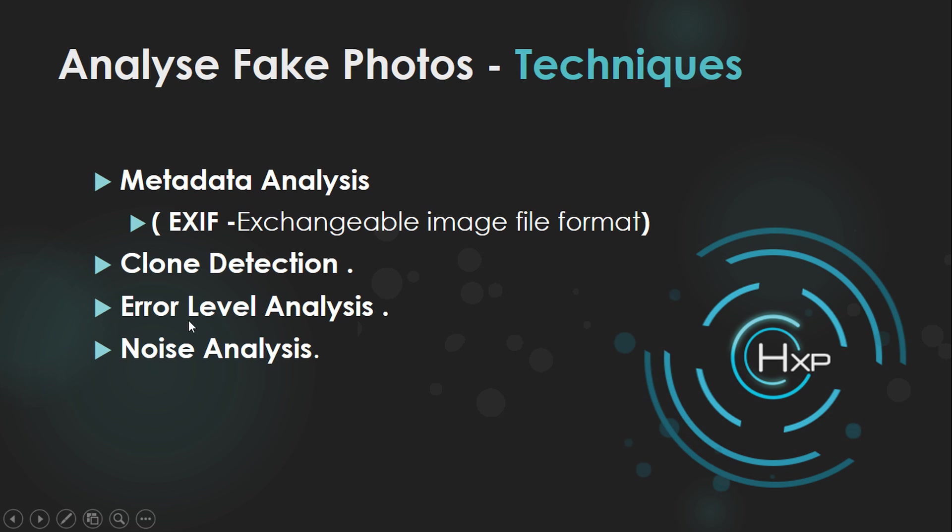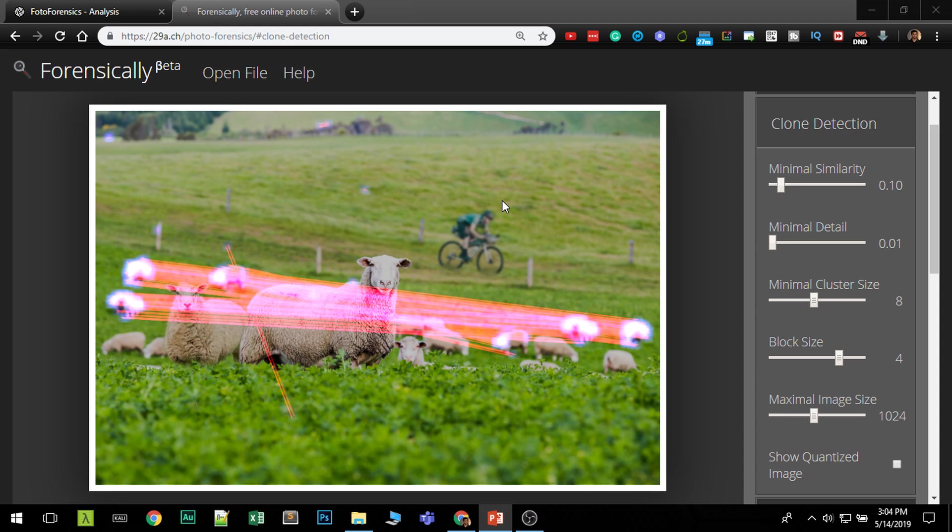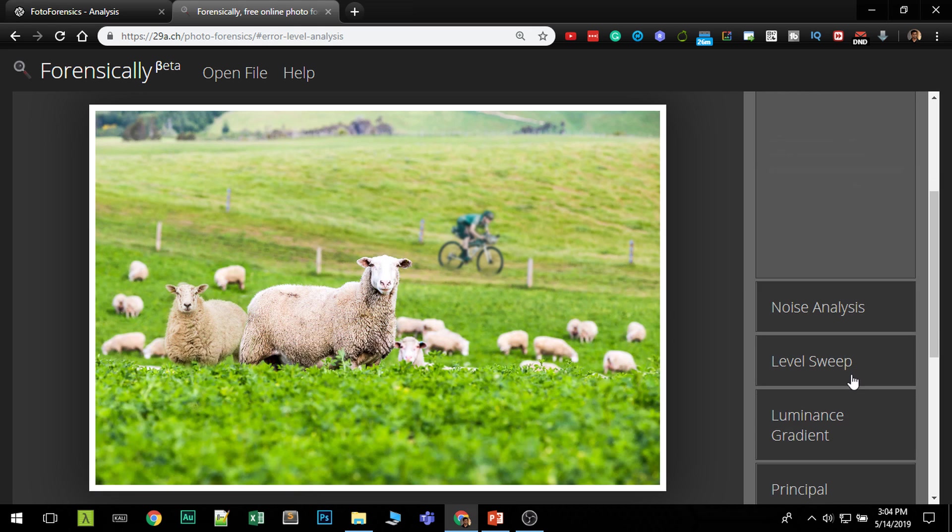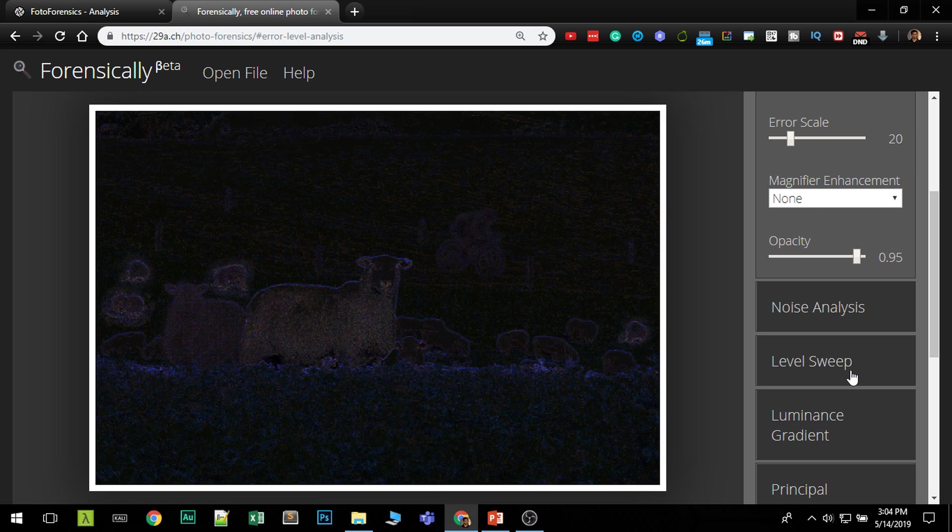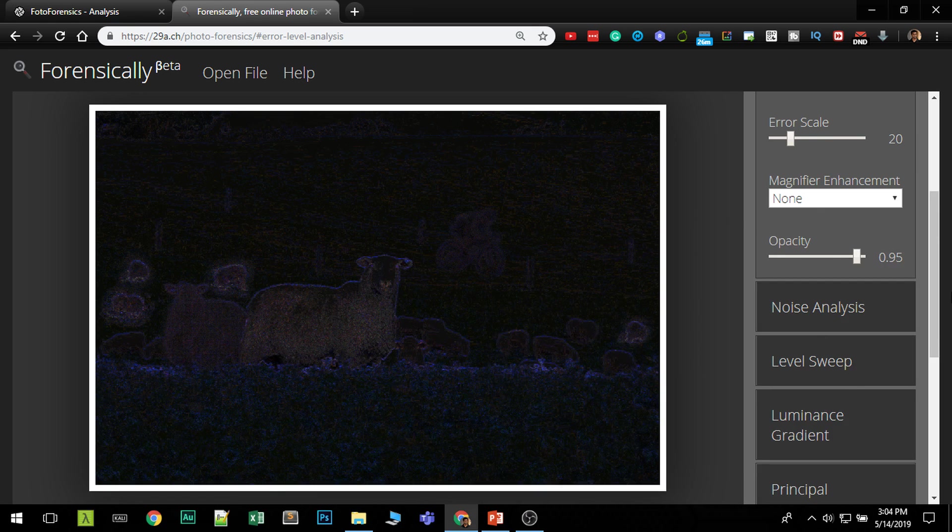And the third one is error level analysis. The error level analysis is each image has a thing called error level. If you copy one image and paste it into another image, the error levels should be different. So we use that method to see if any image has been imported into this. So this is the error level analysis.